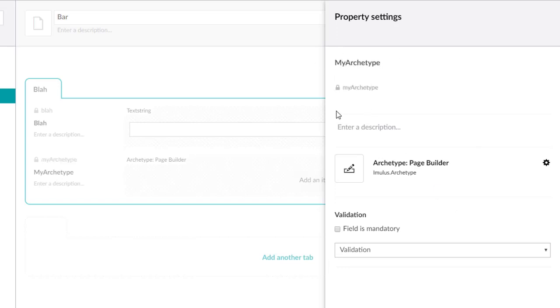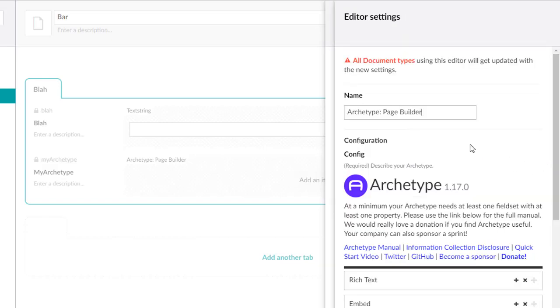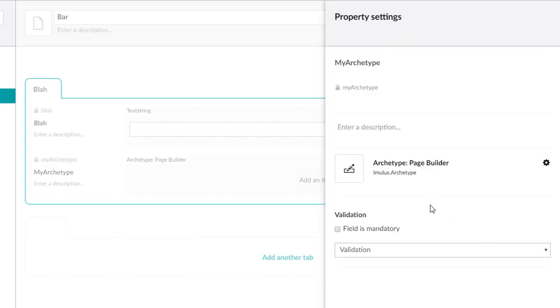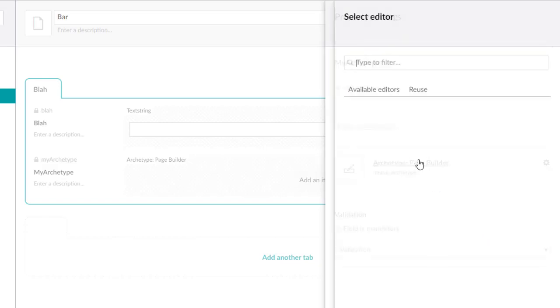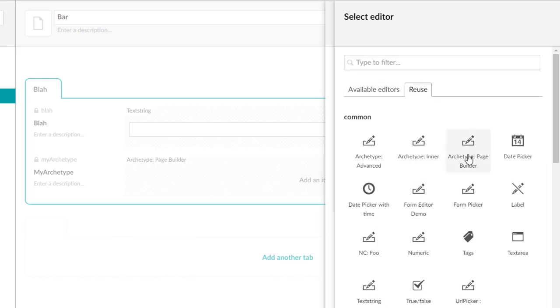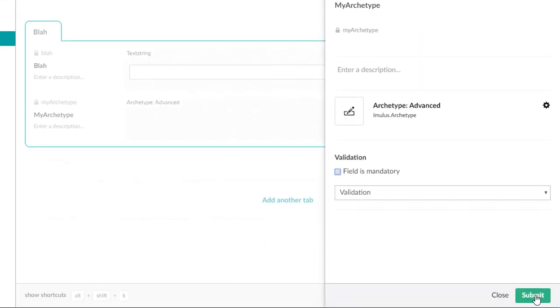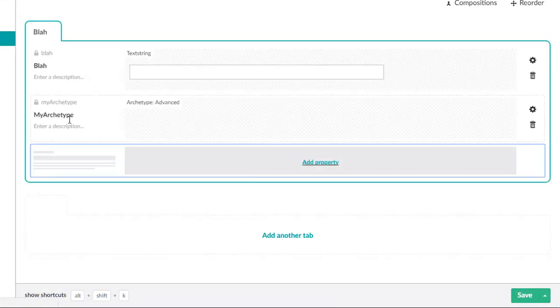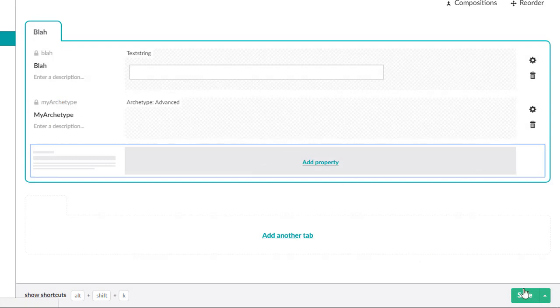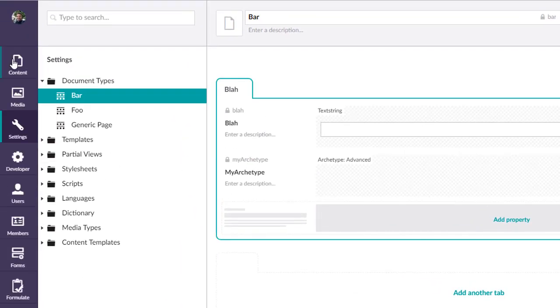Let's not be too confusing. We actually don't want this one, we want the advanced one. So we're going to hit submit. We have my Archetype and it's of the advanced variety.